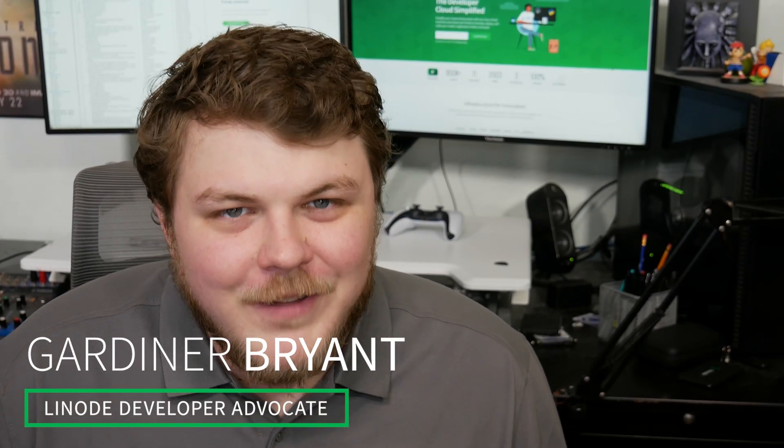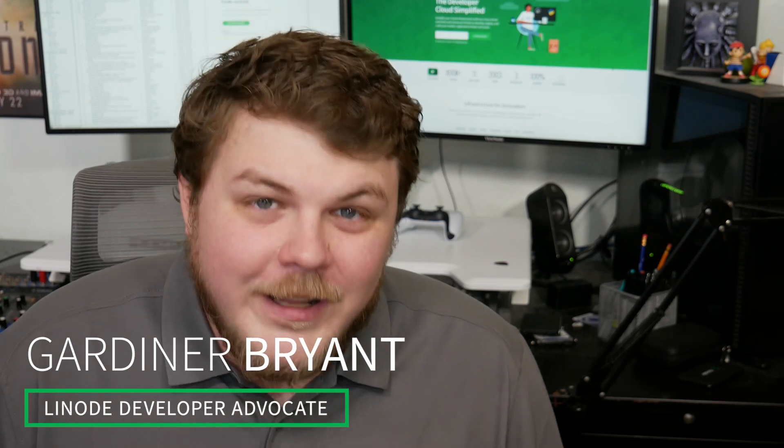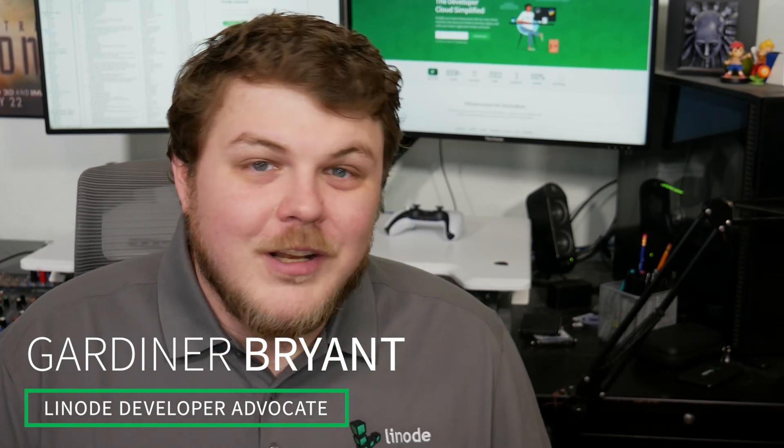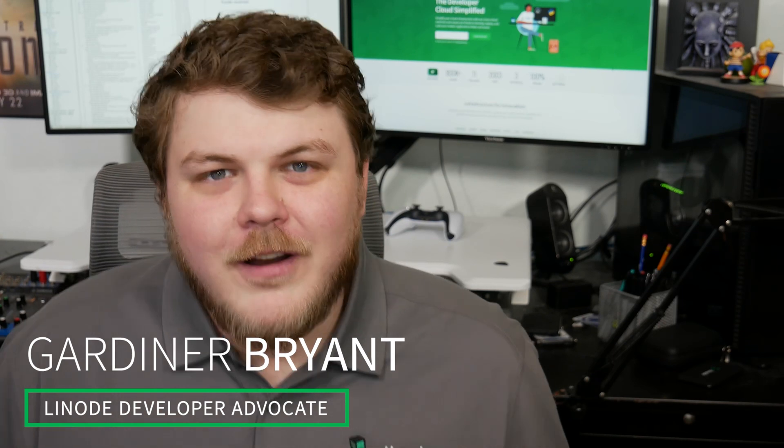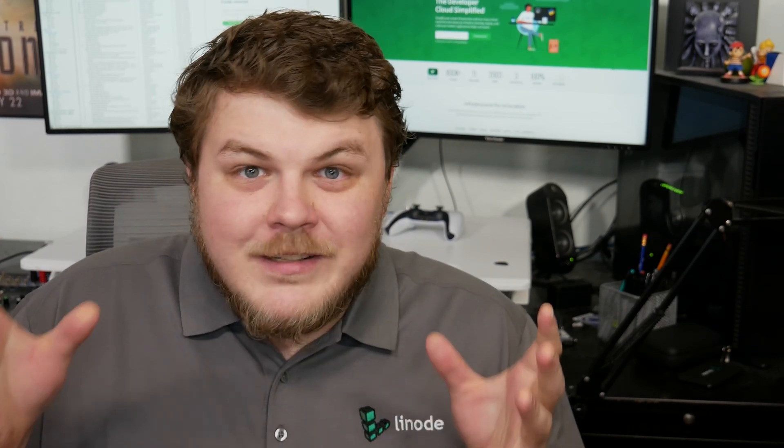Hey everybody, I'm Gardner, your friendly neighborhood developer advocate. Today we're going to talk about setting up a VS Code instance in the cloud. We're actually going to use an open source project called Code Server. And this will let you have basically your entire development ecosystem, your entire development setup in the cloud so that you can access it anywhere you want, anywhere you have an internet connection. So let's get started. This is going to be a lot of fun.